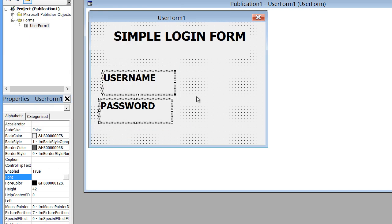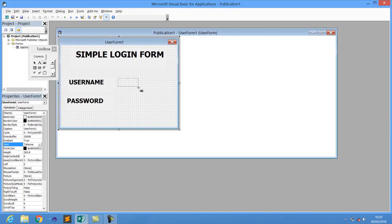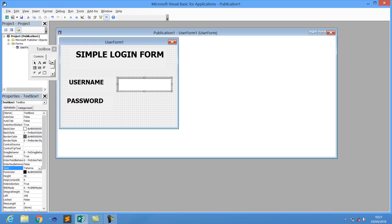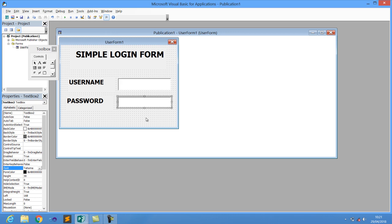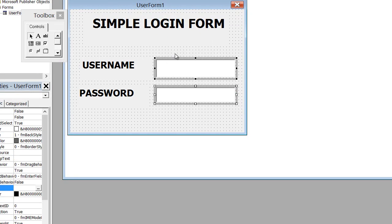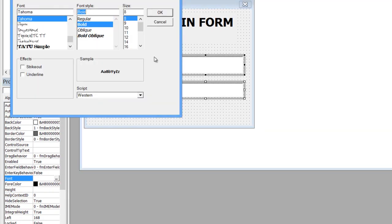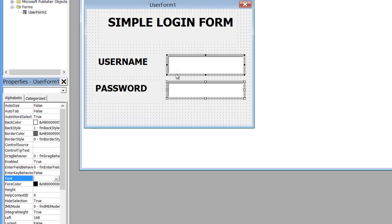Now let's add text boxes to our fields. The first text box is going to be for Username and the second text box is going to be for Password. Highlight all of them and increase the font.